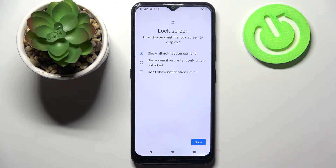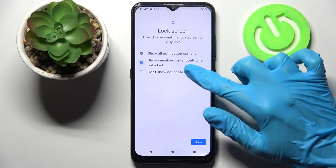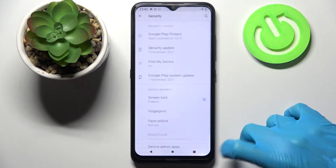Over here you need to select how you want the lock screen to display your notifications. I will go with Don't Show Notifications At All and tap on Done.